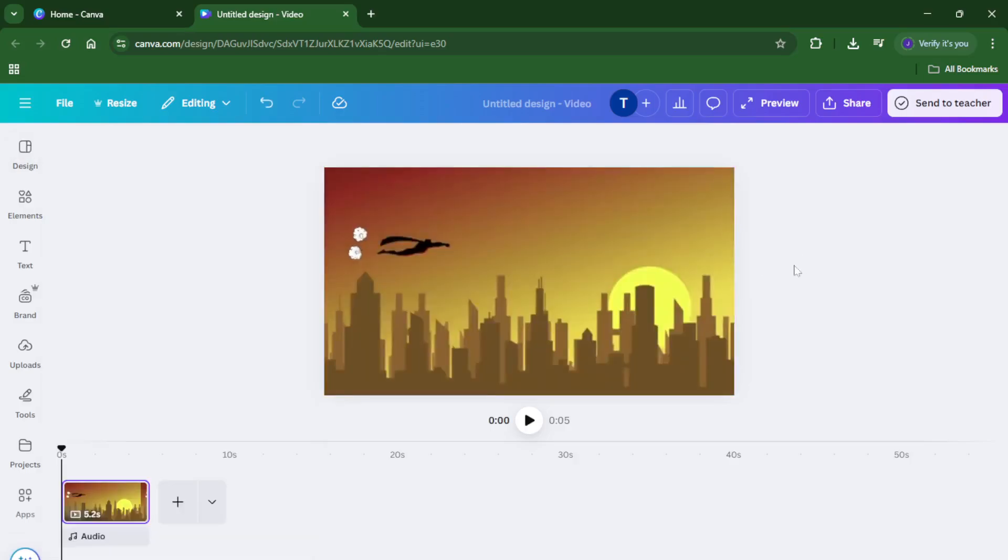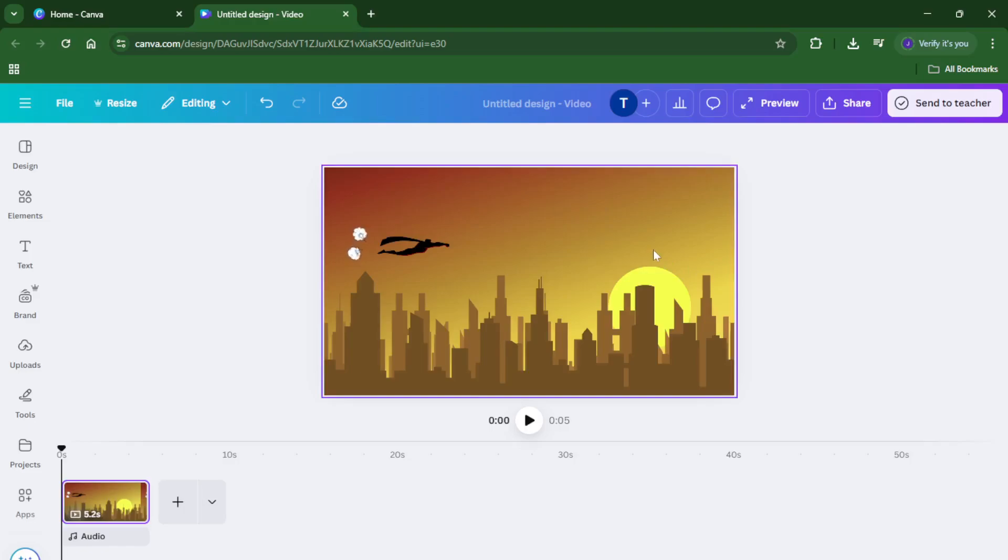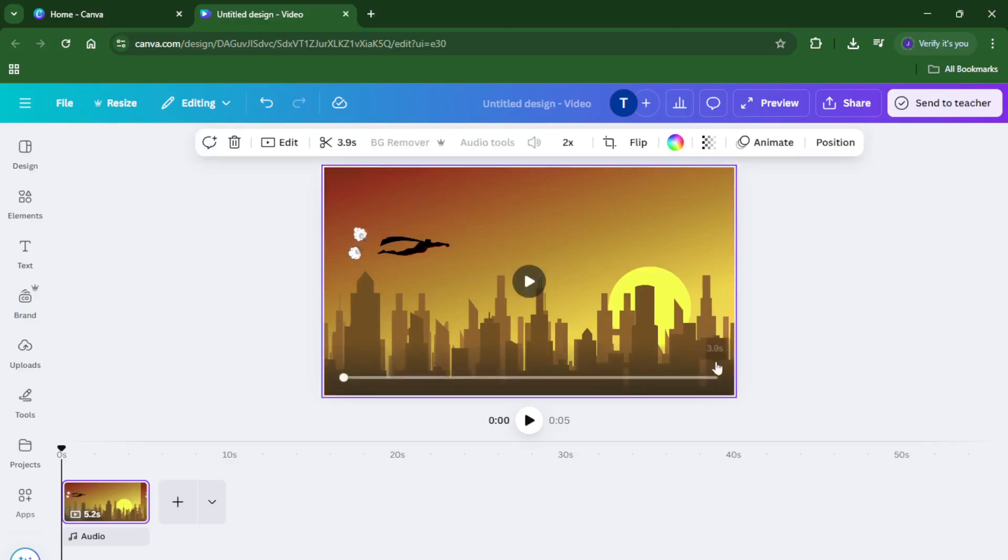Choosing the correct project type is important because it ensures you'll have the right layout and export options for working with moving footage. Now upload or select the video you want to edit.